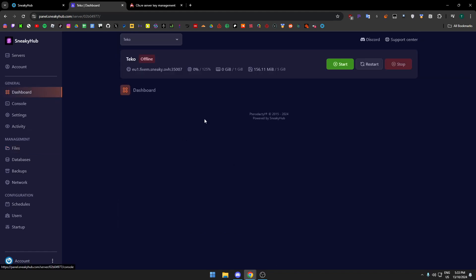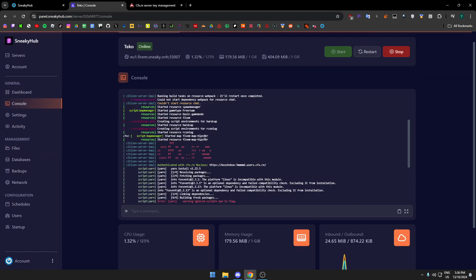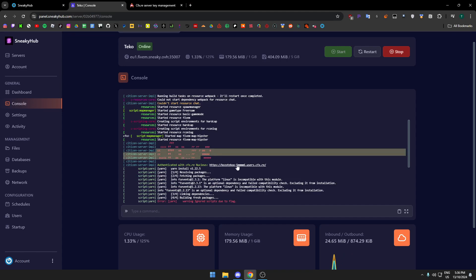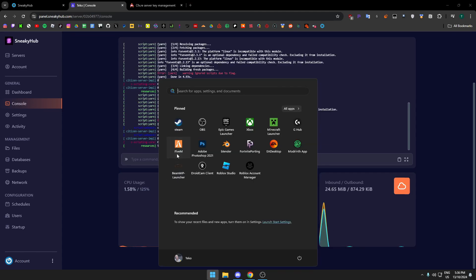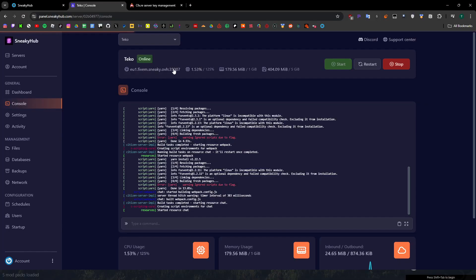Go to server.cfg and then don't change any of this stuff up here, but add your files right here. Change the server name, whatever you want to do, and then you press start. Okay, once this pops up like this that it started, you can go ahead and open FiveM.